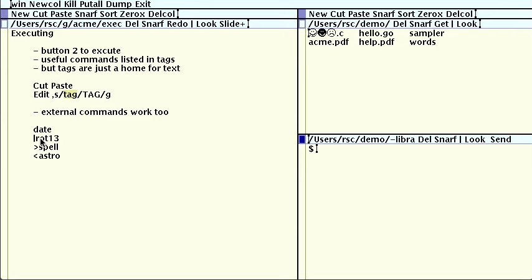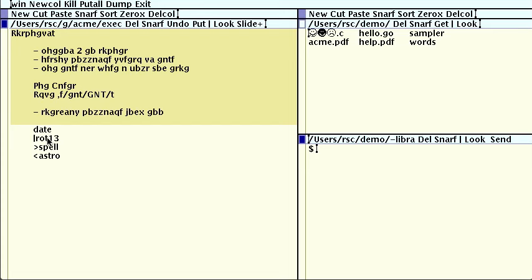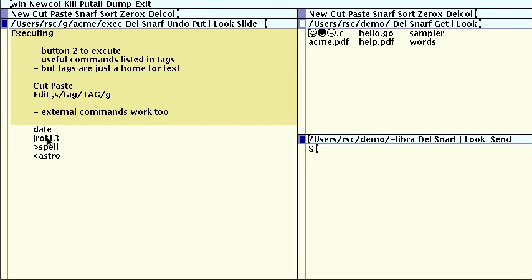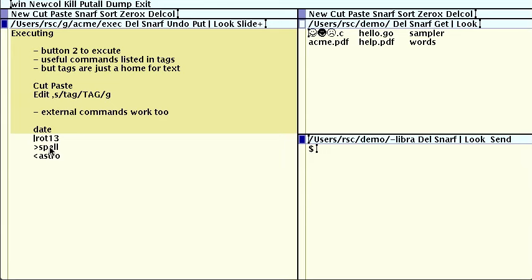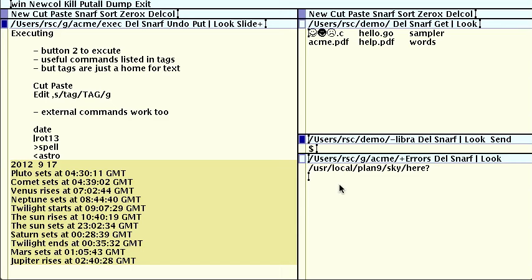In addition to running commands, we can pipe selected text through a command. For example, I can select the top few lines and then execute pipe rot 13 to pipe the text through the rot 13 program, and replace the selection with that program's output. A command beginning with a greater than arrow instead of a pipe only writes the selection to the command. It does not read the result back into the selection. If I click greater spell, it pipes the selected text through spell, which tells me via the errors window that I've misspelled execute. Similarly, a command beginning with a less than arrow only reads the command output into the selection. The command runs with no input. Clicking on less than astro runs the astro program, which tells us what we can see in the sky when.